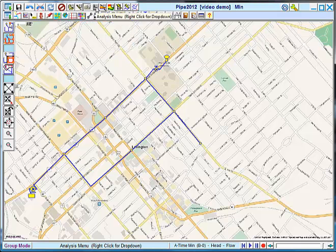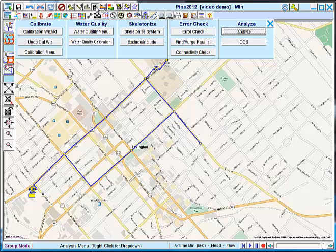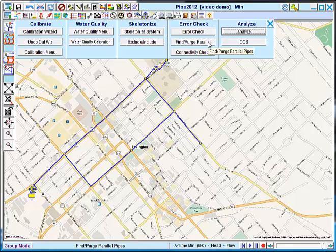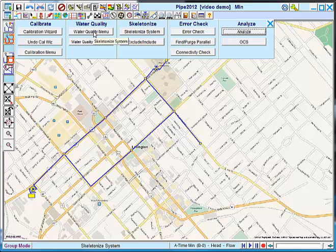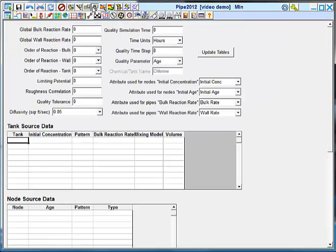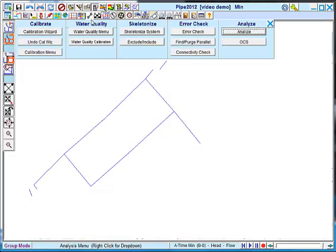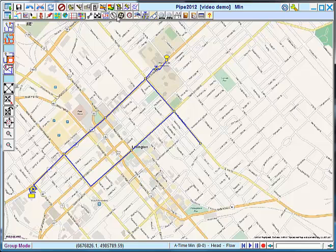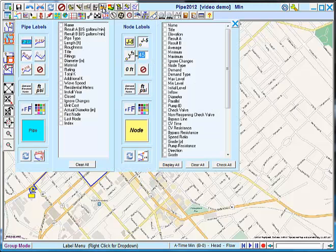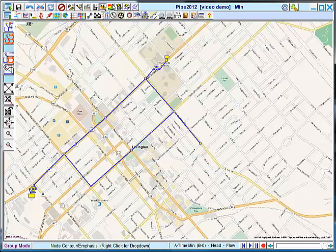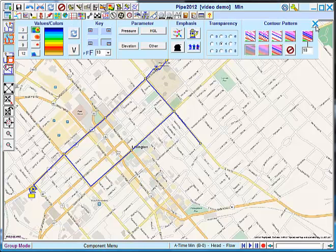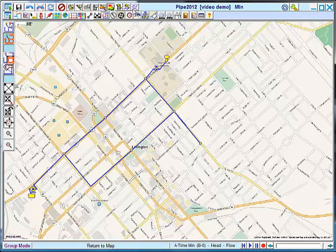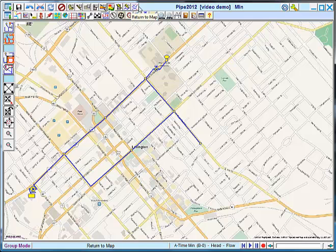In our presentation, we've looked at the analyze menu. Also of note is a find purge parallel pipe, which is useful after you've just laid out a model to find any accidental parallel pipes that you've created. Also, this is where you find the water quality menu and the calibration wizard and menu. We've seen the labels menu, the contour menu, the quick analysis and quick profile, and the back to map button.